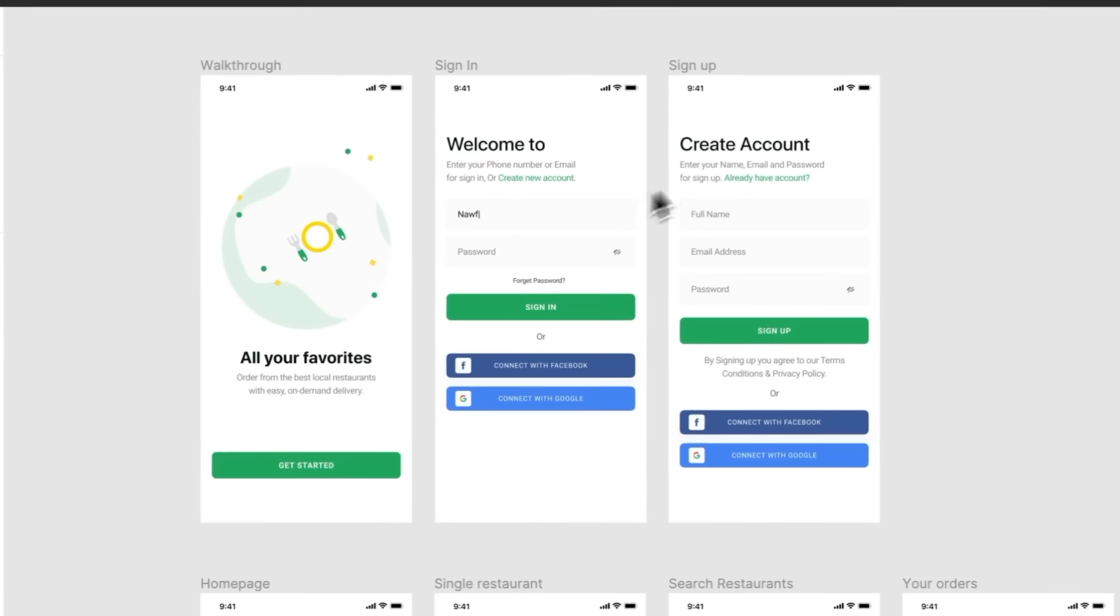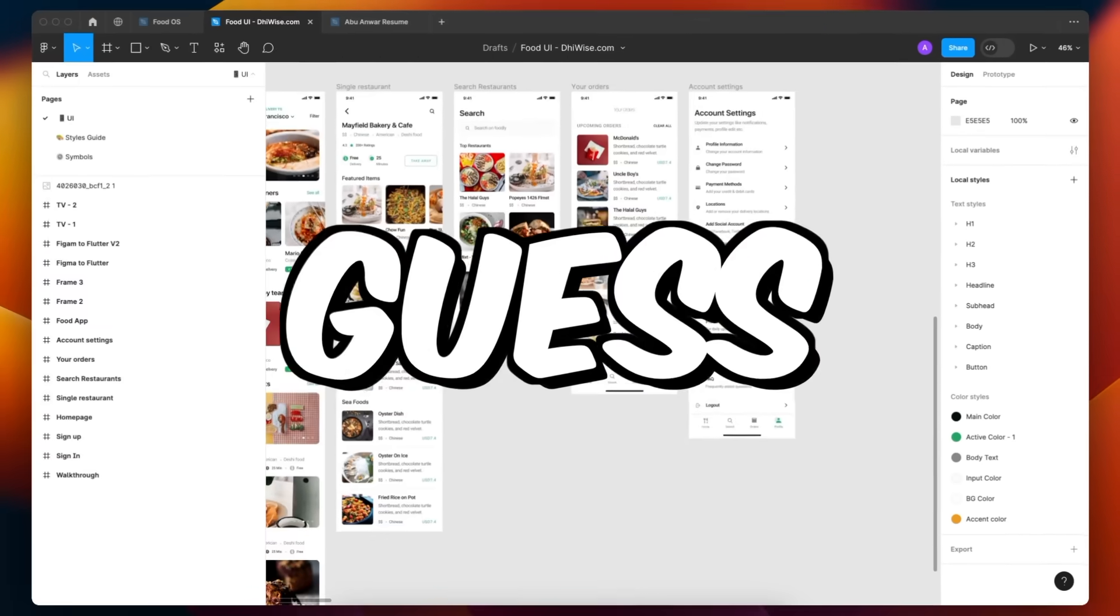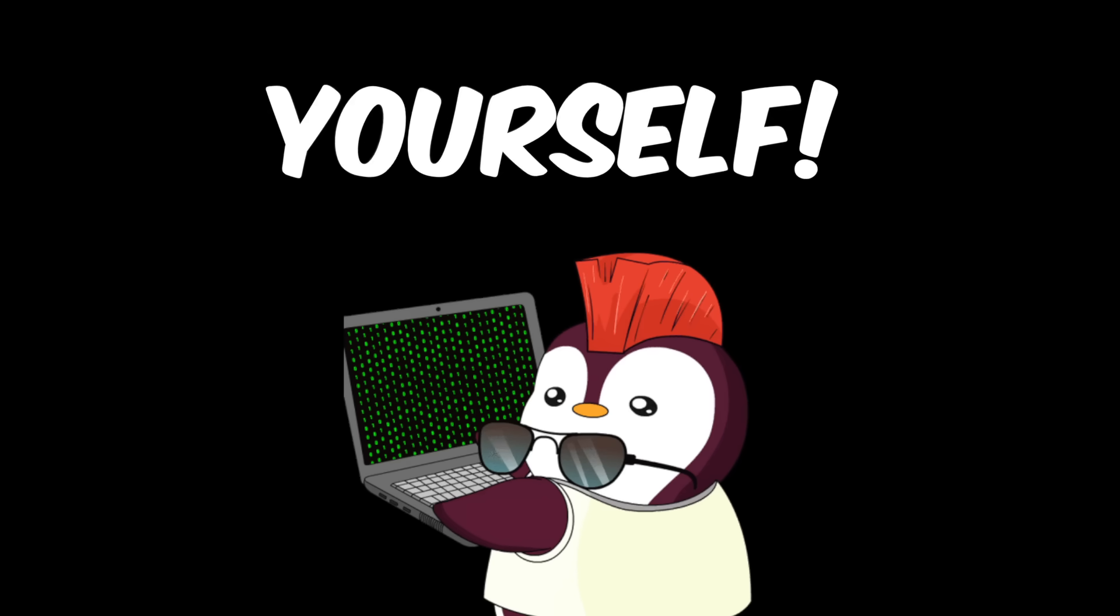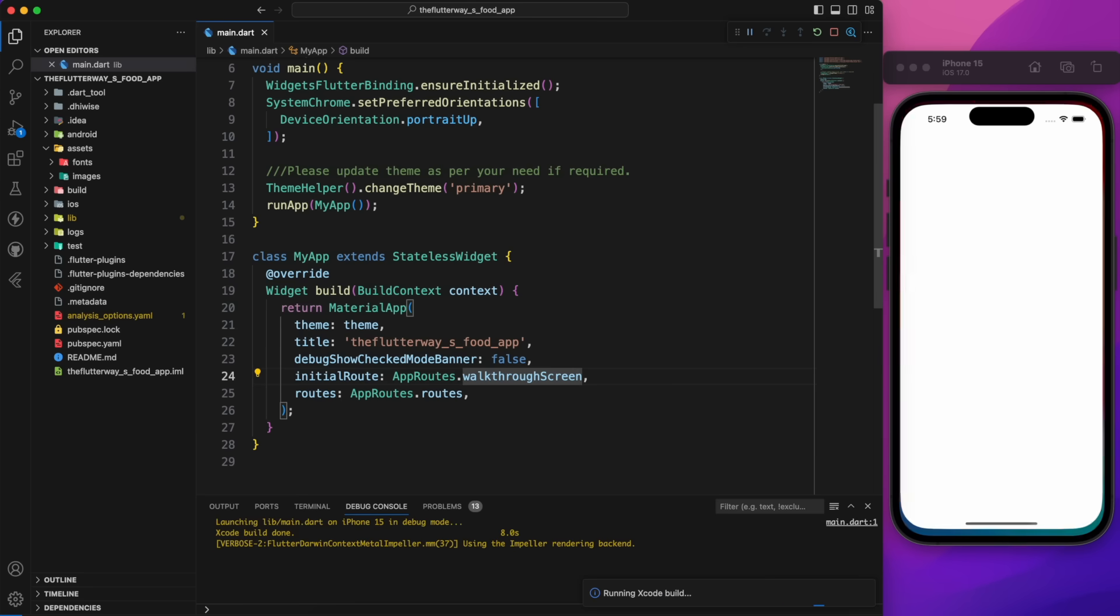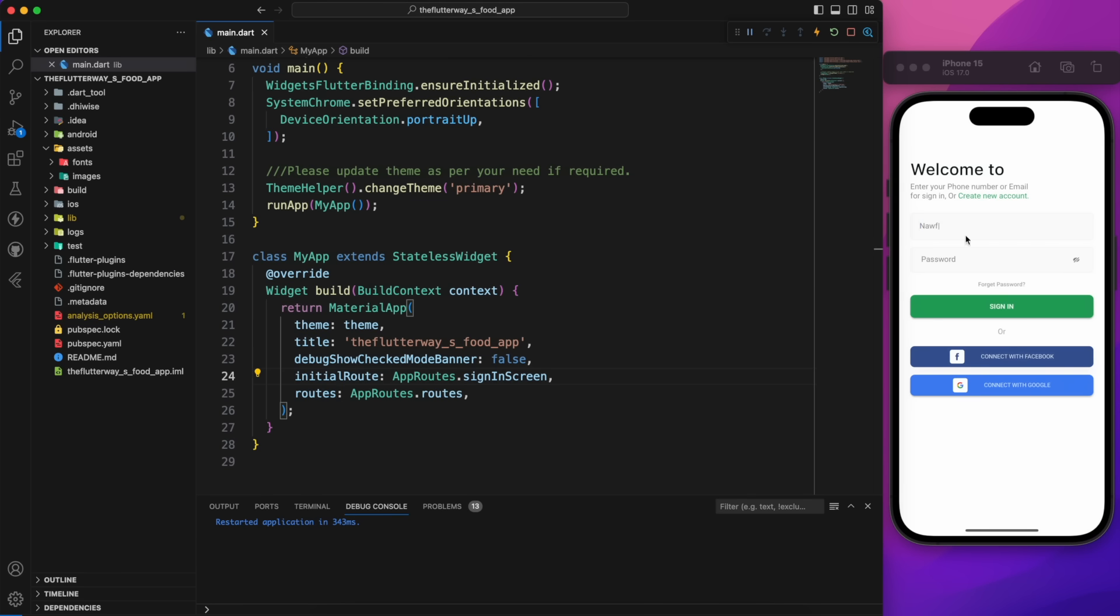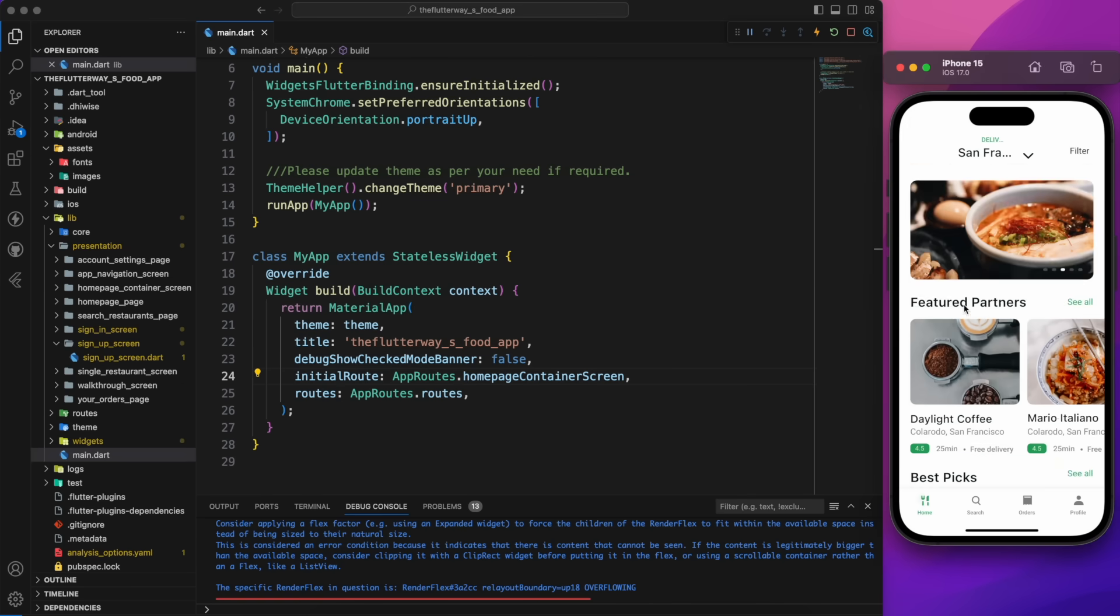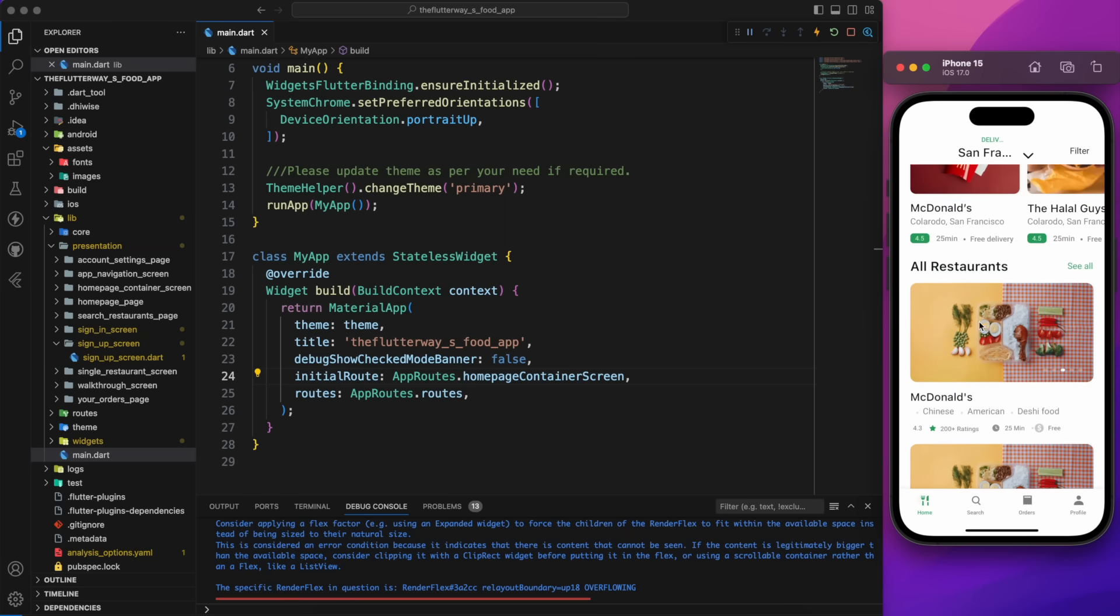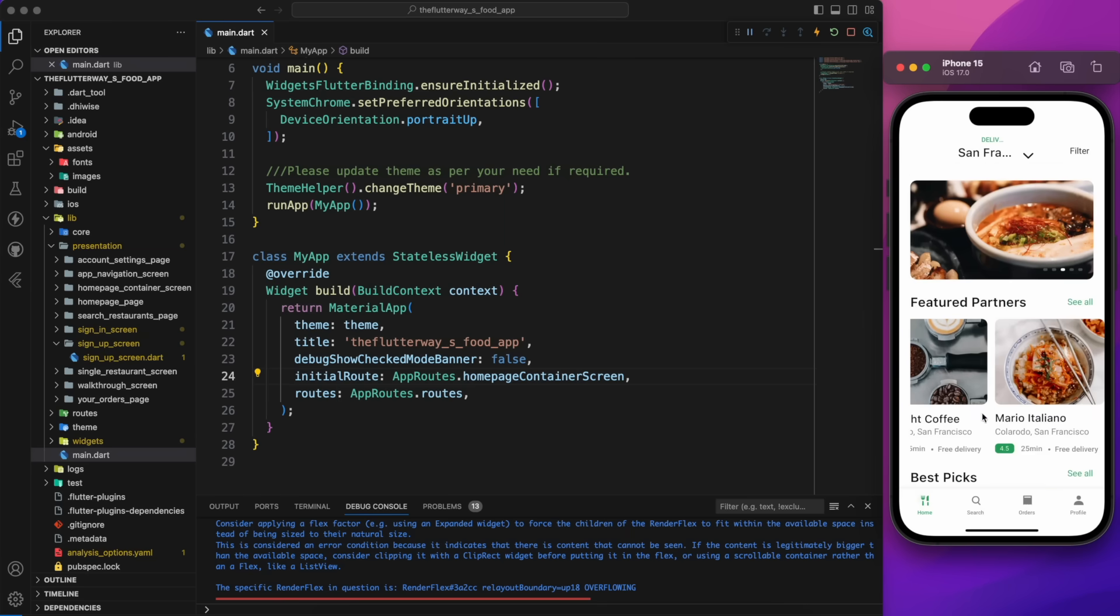You are going to learn how to convert this full app Figma design into a Flutter code. And guess what? You are not going to write the code by yourself. Let me show you the final result. As you can see how perfectly it aligns with the design. Just check out the splash screen, sign in, sign up and home page. Everything is super clean and we got it all done in just a few minutes.